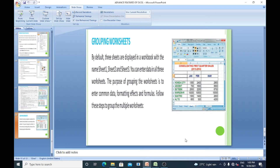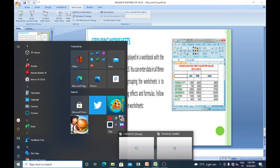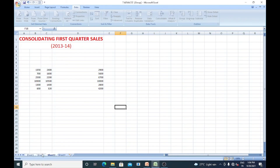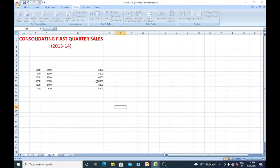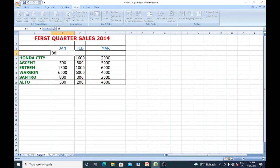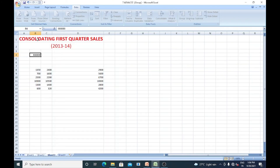Finally, we learn about grouping sheets. By default, three sheets are displayed in the workbook with names Sheet 1, Sheet 2, and Sheet 3. You can enter data in all three worksheets. The purpose of grouping worksheets is to enter common data, formatting effects, and formulas. For example, hold the Shift key and group Sheet 2 and Sheet 3. If I make a change — say entering 888 in one sheet — you can see the same change appear in Sheet 3 as well. Whatever changes you make will appear in all grouped sheets.